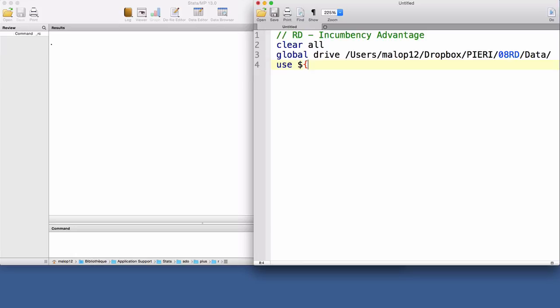I will use an extract of the data set constructed by Cattaneo, Frandsen and Titiunik. Their data set, rdrobust_senate.dta, contains information on elections for the US Senate during the period 1914 to 2010.